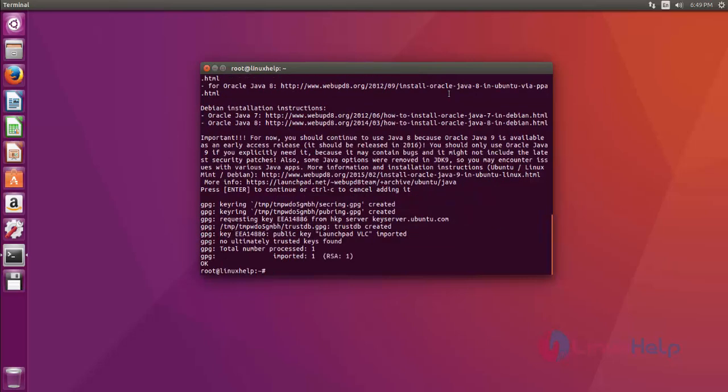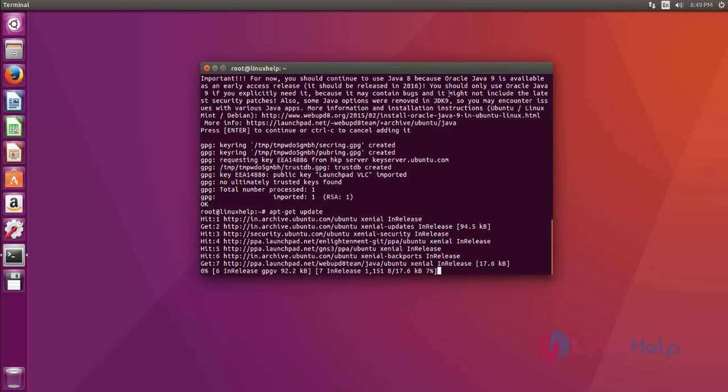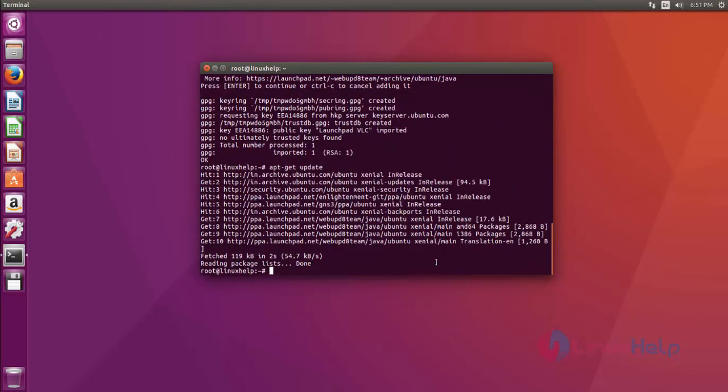Now the repository has been added successfully. Then update your apt by using the apt-get update command like this. After that, hit enter. The update process is now completed.